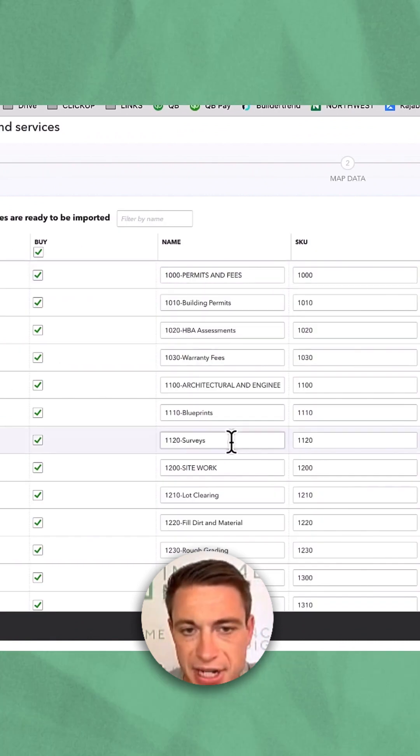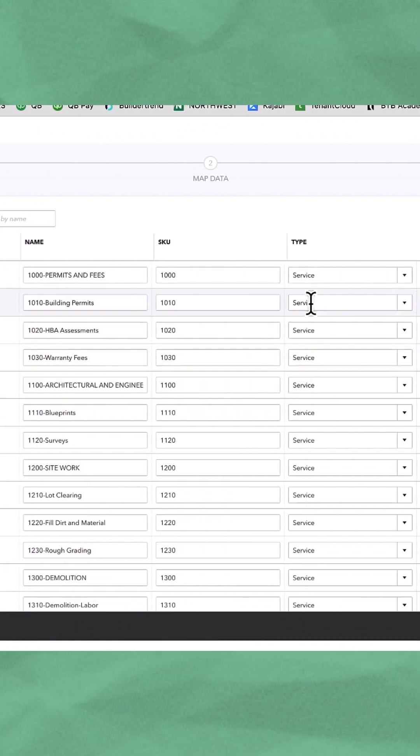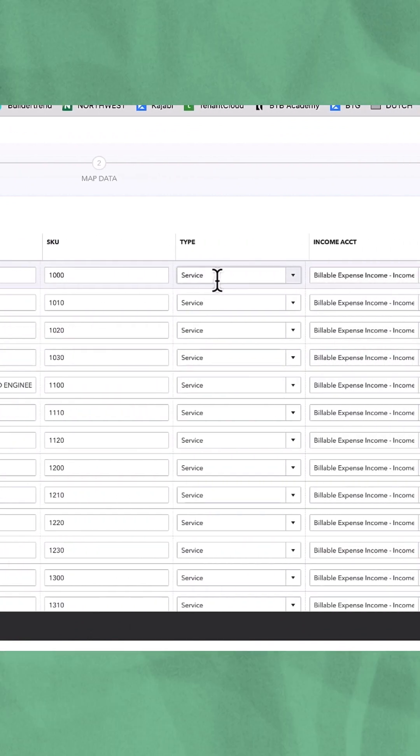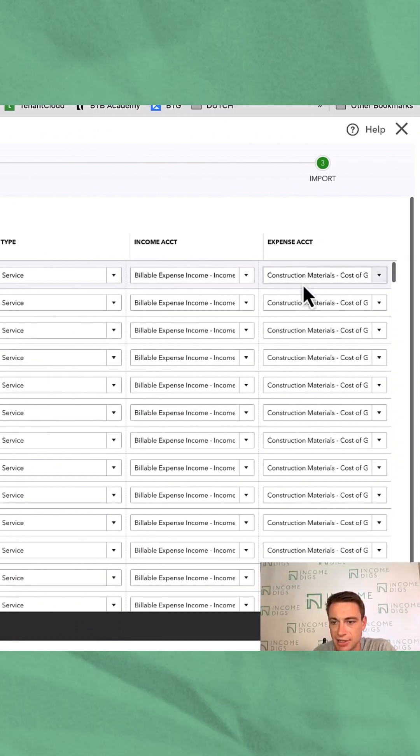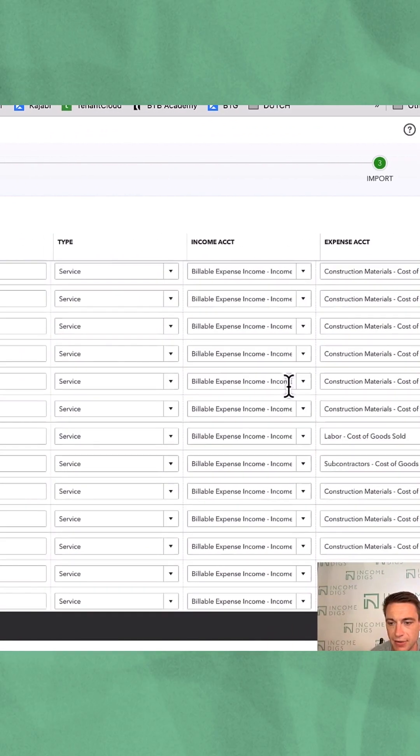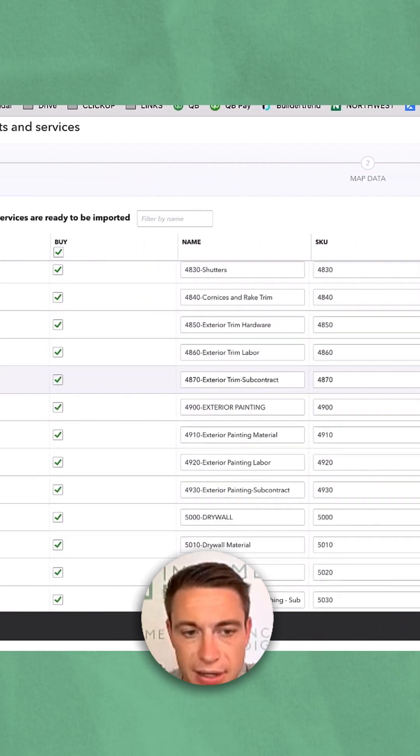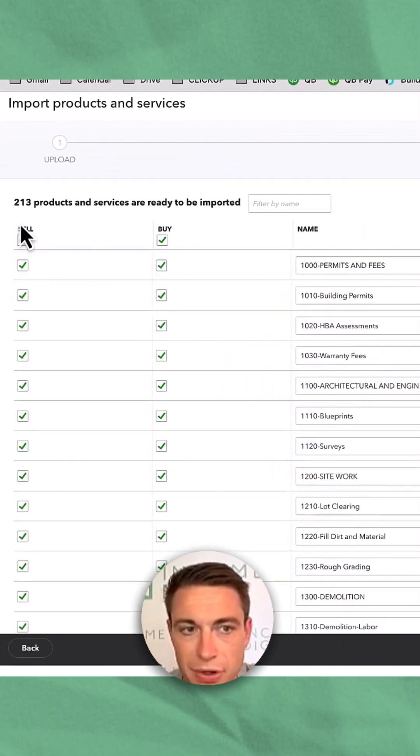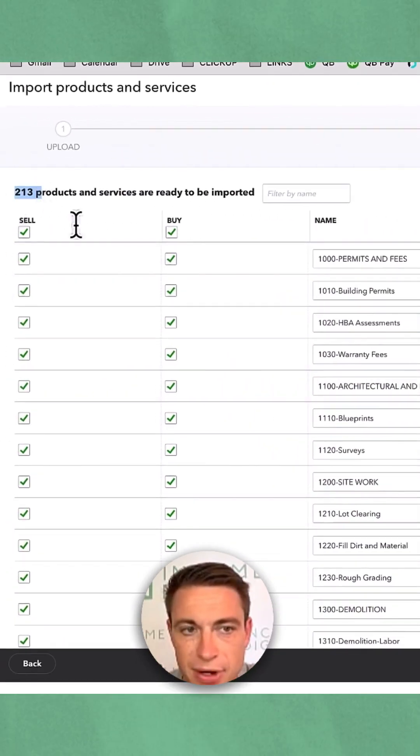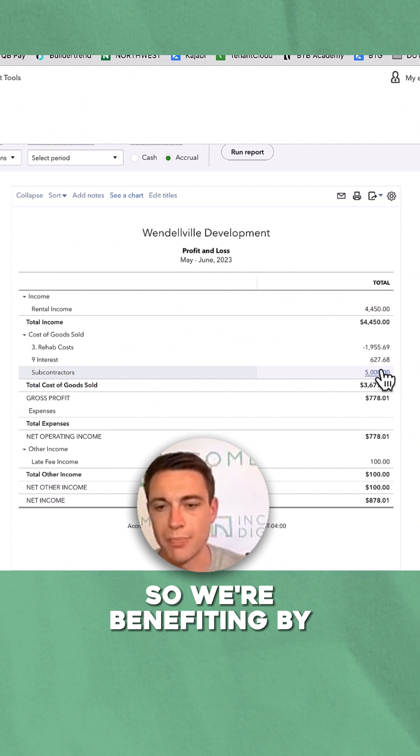All right, so here's the name, the SKU coming in, the type, income account, expense account. Everything looks pretty good. I don't see any errors. So we're importing 213 products and services or cost codes.